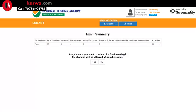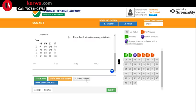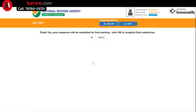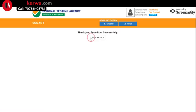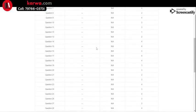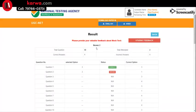After submitting, you will see a summary of your responses with the same color-coded options. Finally, your result will be displayed, and the cutoff will be announced by NTA a few days later. If your percentage is more than the cutoff, you have cleared NET. If your percentage is less than the cutoff, you will need to attempt the exam again.